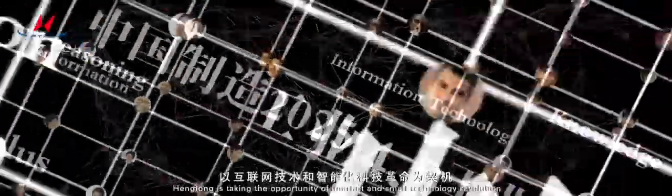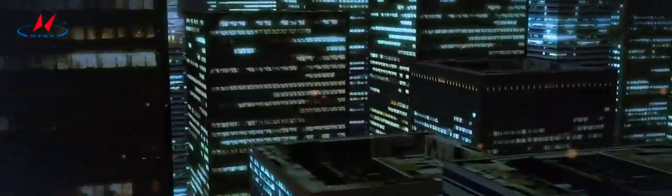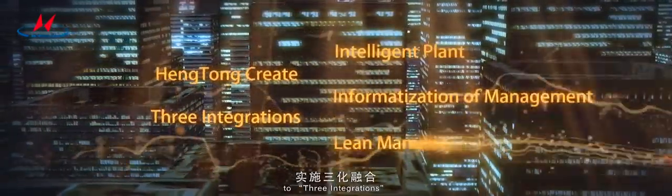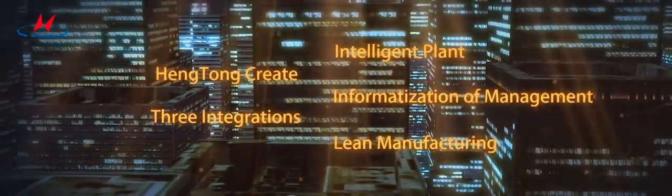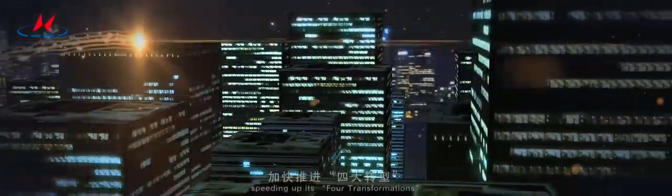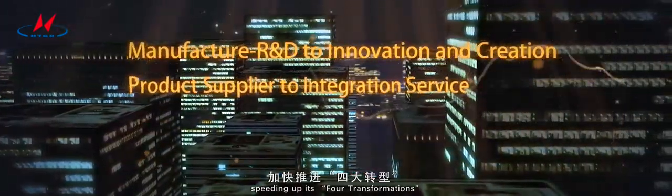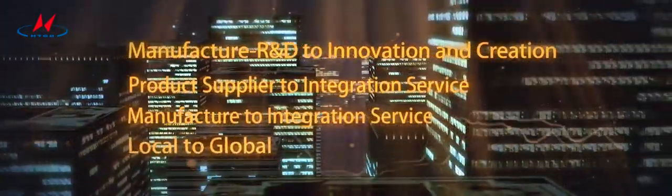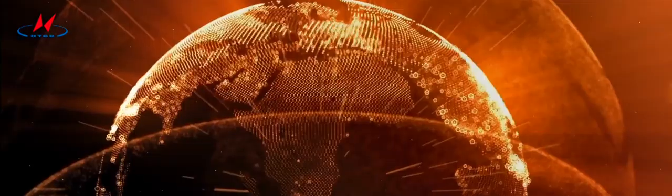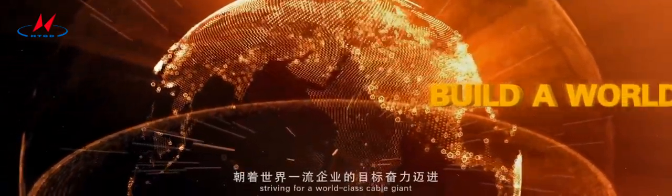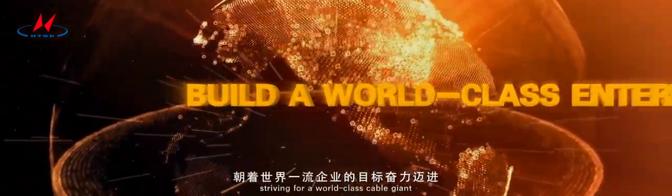Hengtong is taking the opportunity of Internet and smart technology revolution to three integrations, speeding up its four transformations, striving for a world-class cable giant.